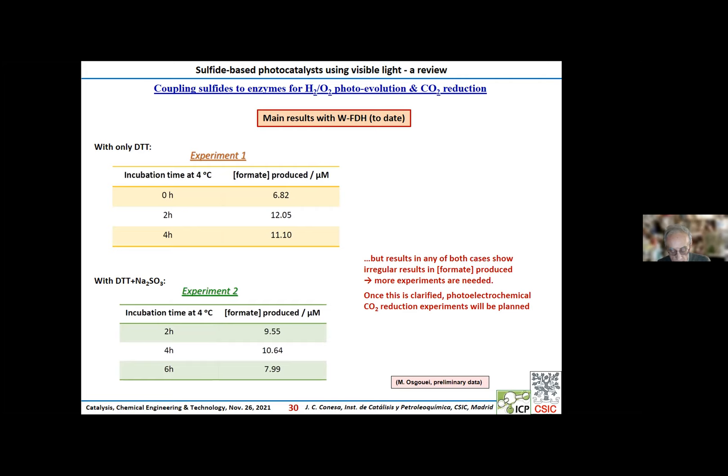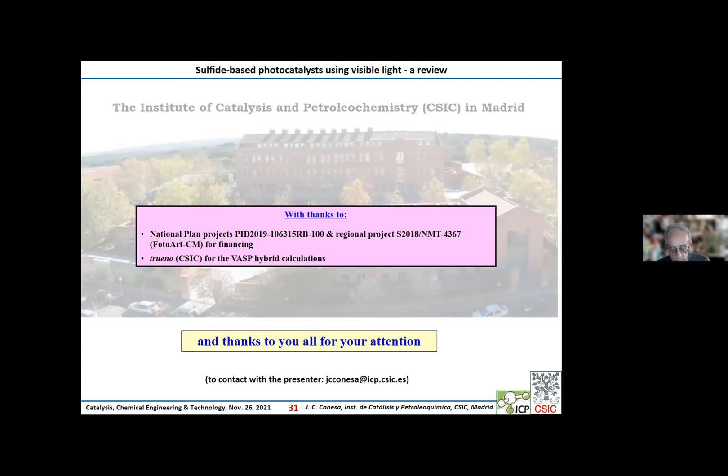With this, I finish my presentation. I must give thanks to the financing agencies that have made these results possible, to the computing resources which allowed the hybrid DFT results to be obtained, and finally to all of you for your kind attention.